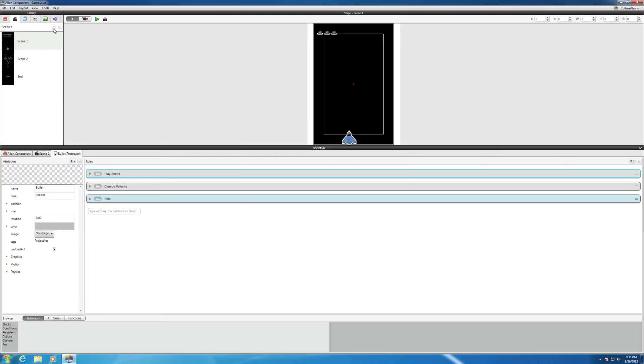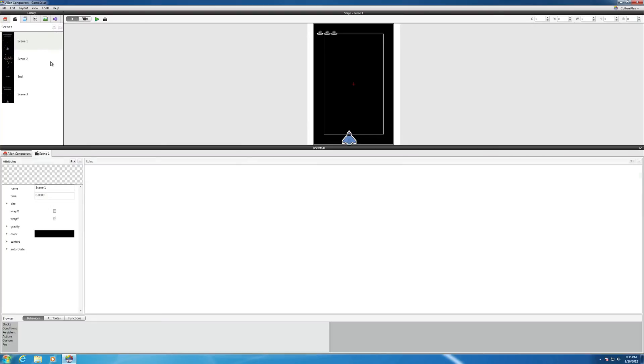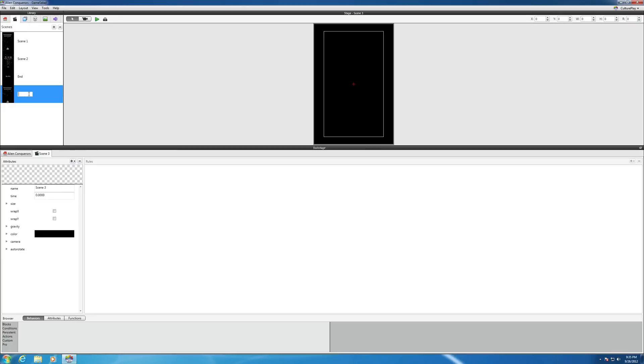If you hit the plus sign here, we can create a scene and call it pause scene.